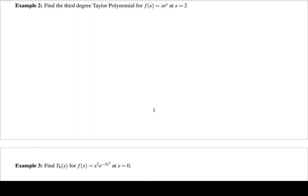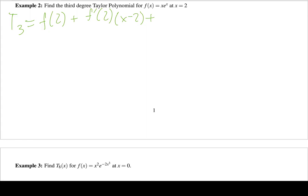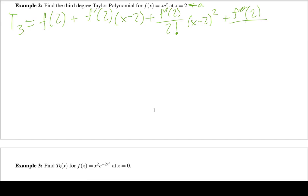Now, let's find the third degree Taylor polynomial for f(x) = xe^x at x = 2. The formula for T₃(x) is: f(2) + f'(2)·(x−2) + f''(2)/2! · (x−2)² + f'''(2)/3! · (x−2)³. I need to compute f(2), f'(2), f''(2), and f'''(2).